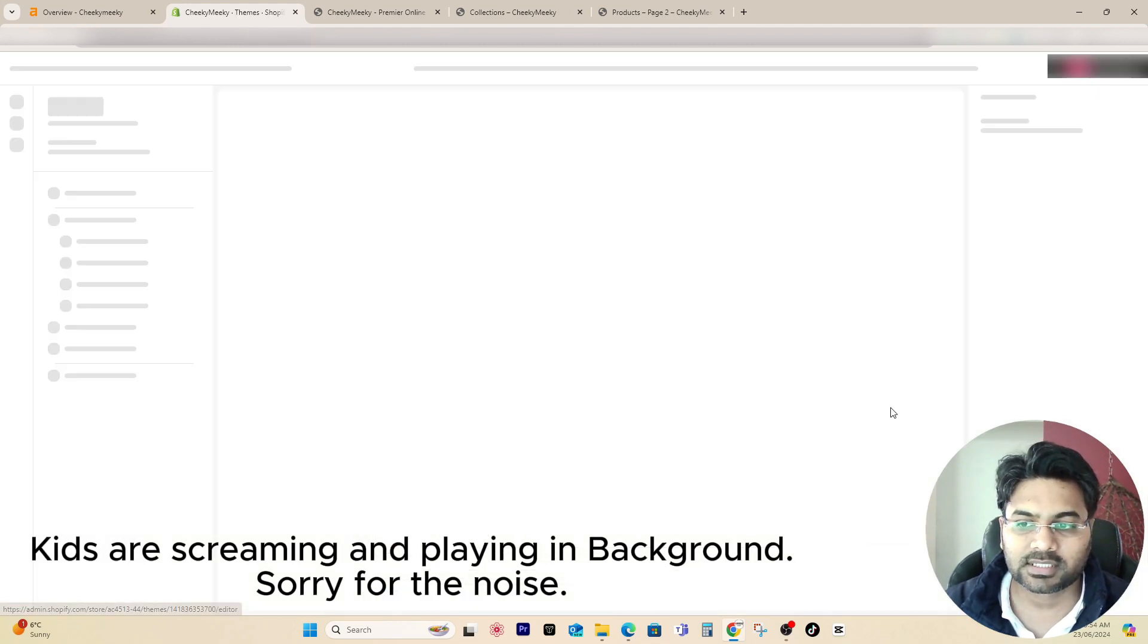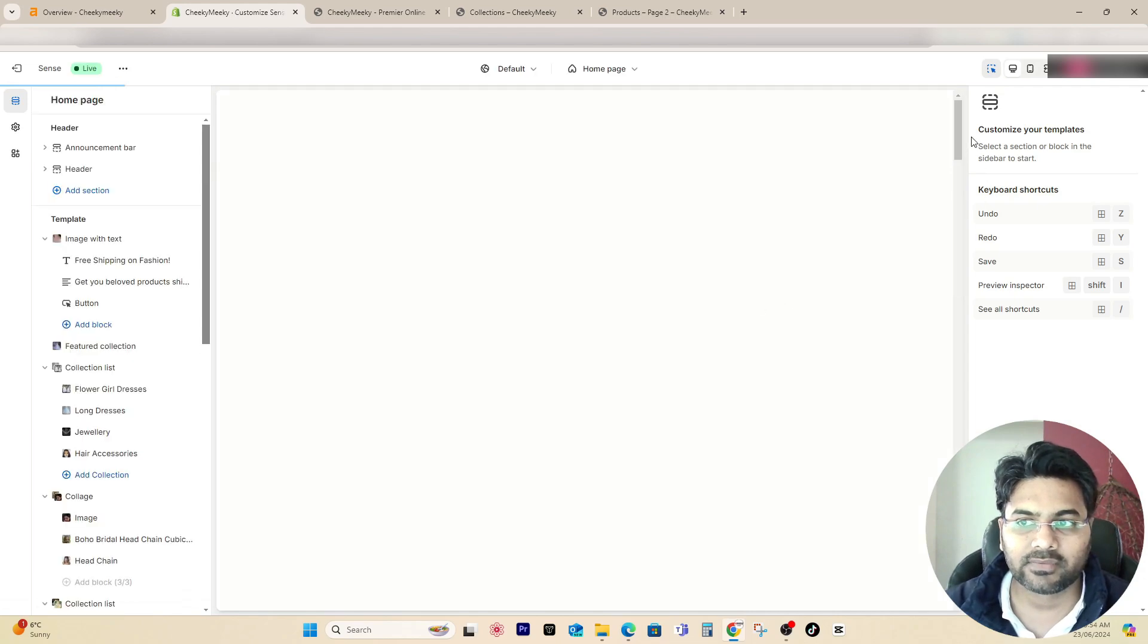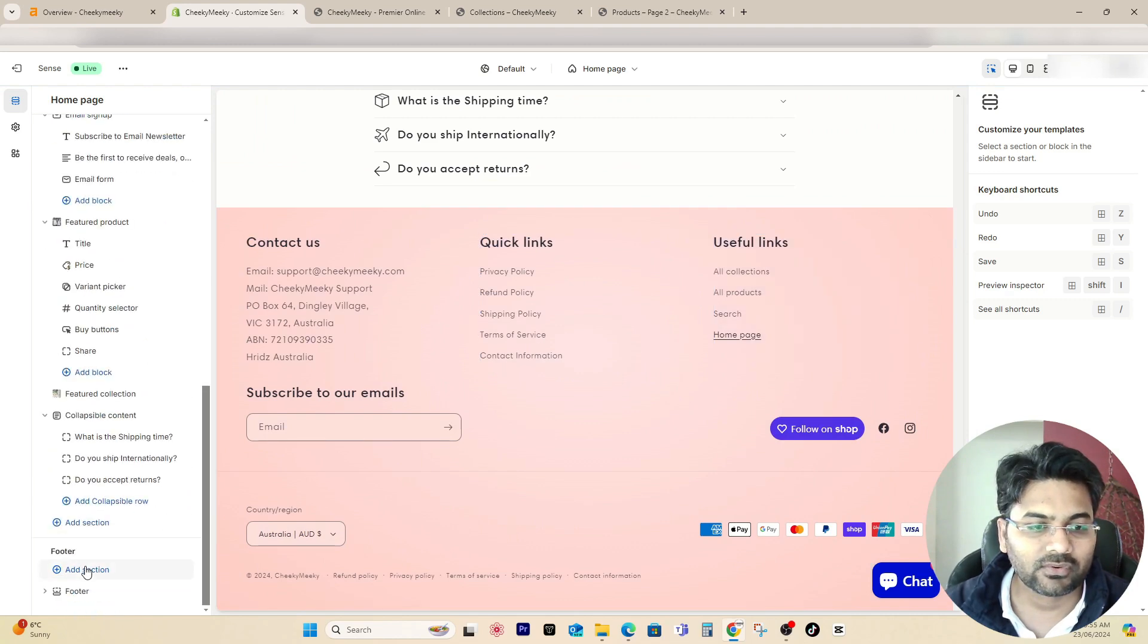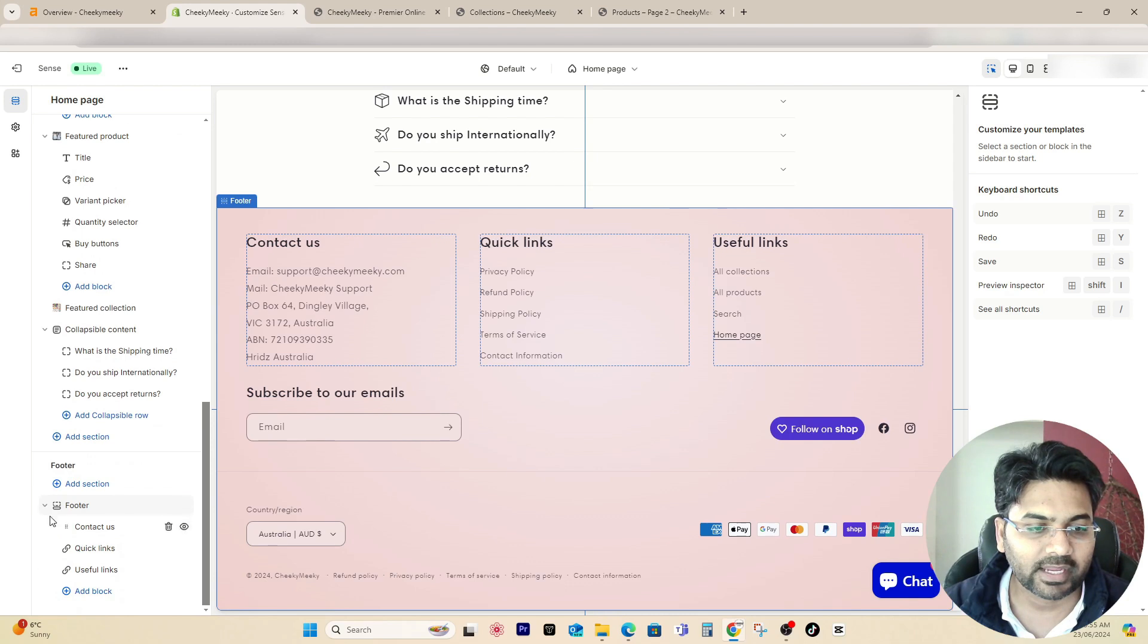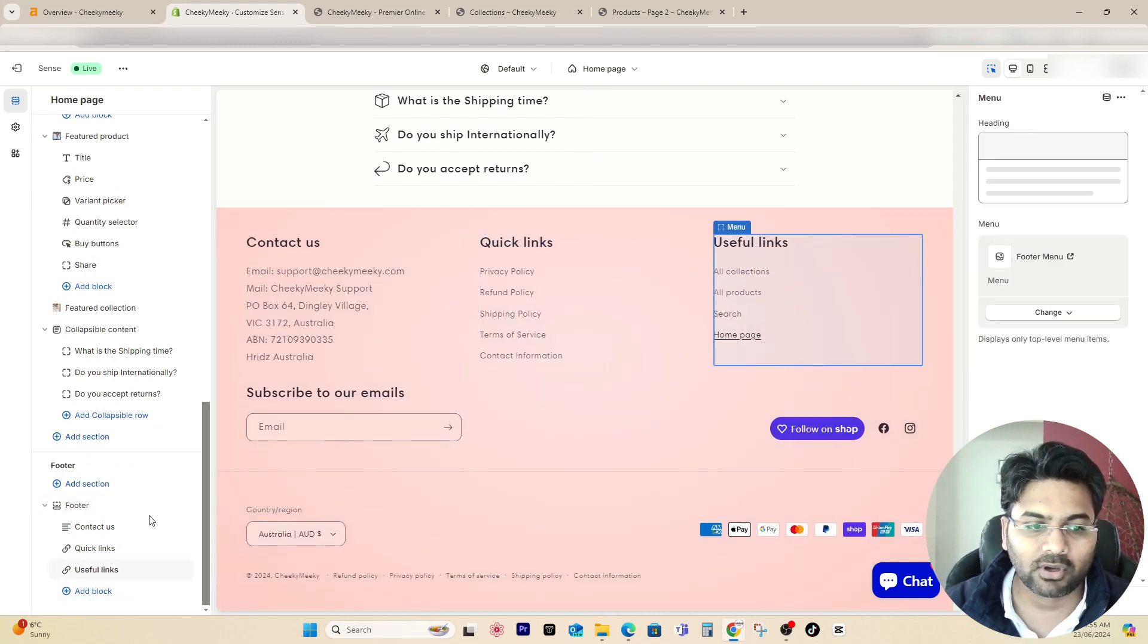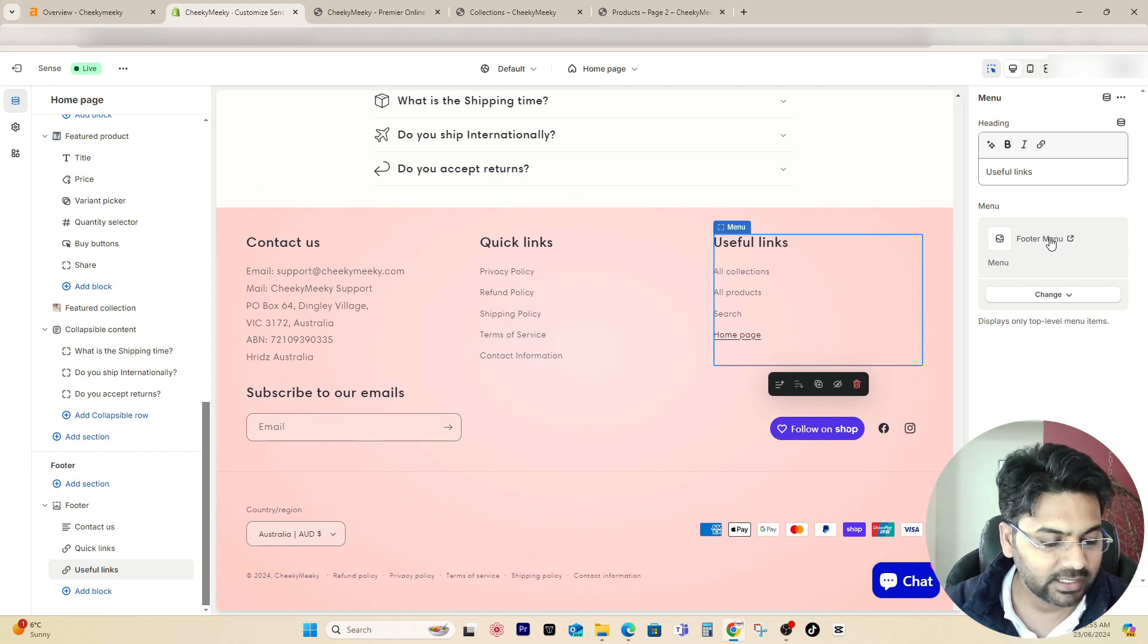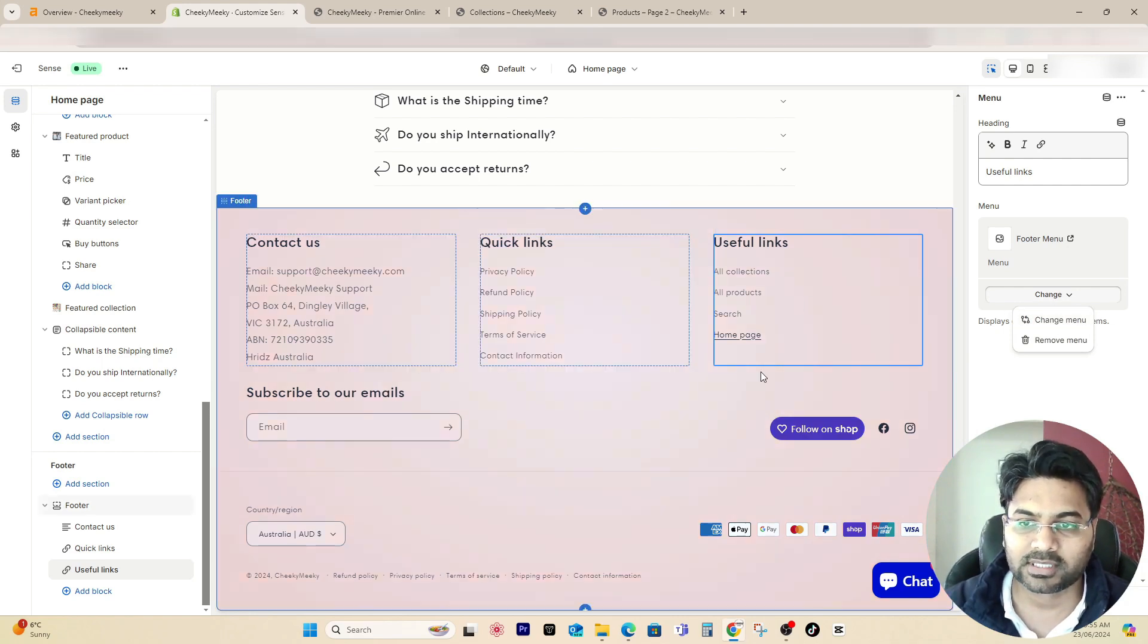Once you create that, what you have to do is simply go to themes, customize, and add the footer of the theme. Simply here, if you go down to the footer, open or expand the arrow, add the block. Once the block has been added, you simply select the footer menu or whatever menu name you've chosen, and it will add up all these links here.